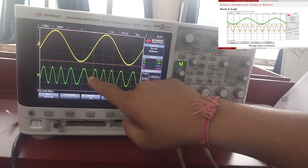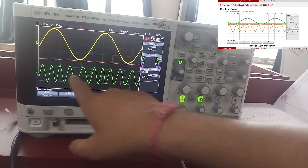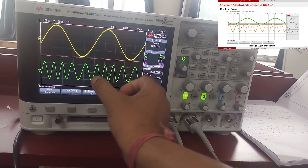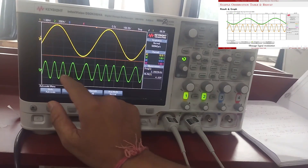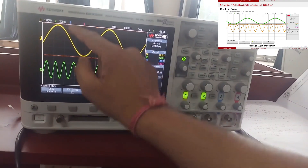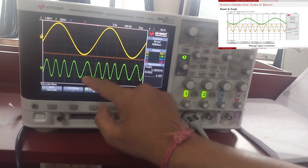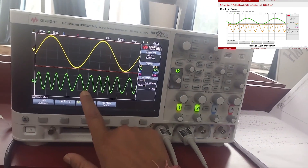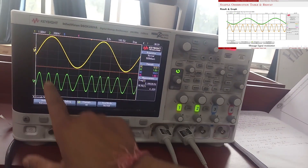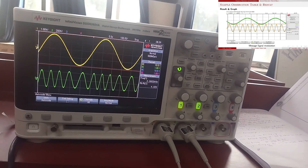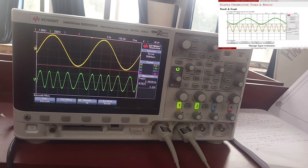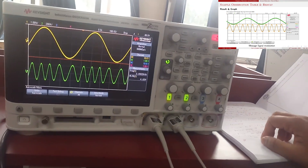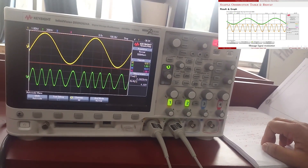Here you can see the frequency modulation, the time gap, and the frequency variation. Here you see the negative half — its effect on the output — and in the positive half, the effect on the output.